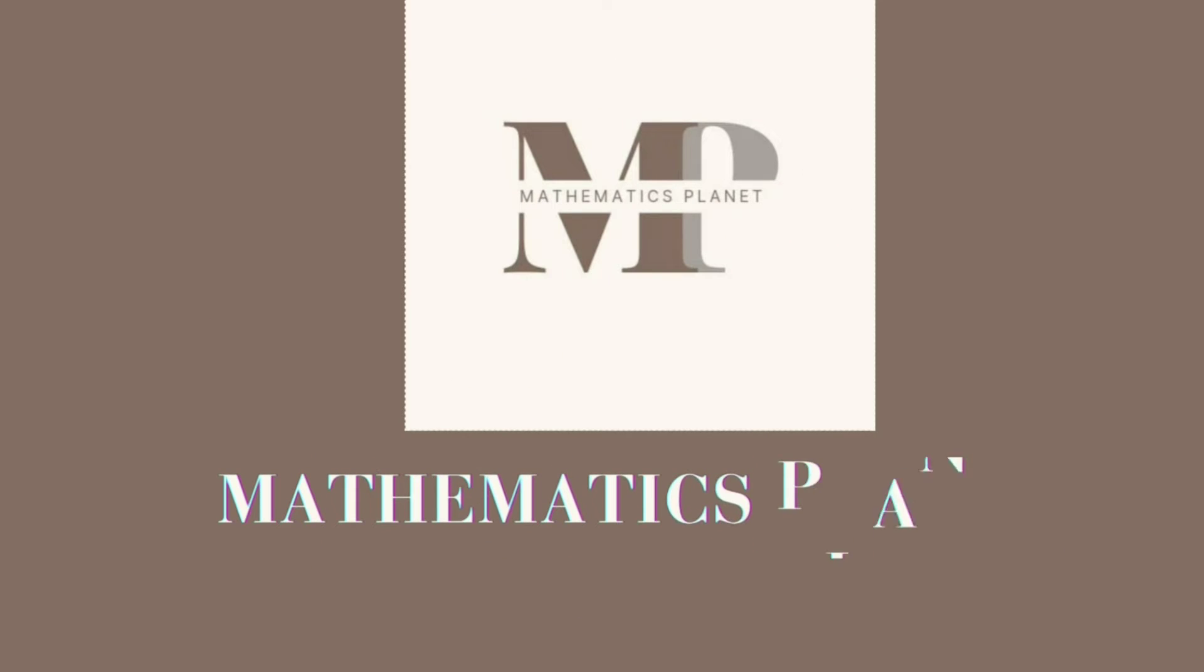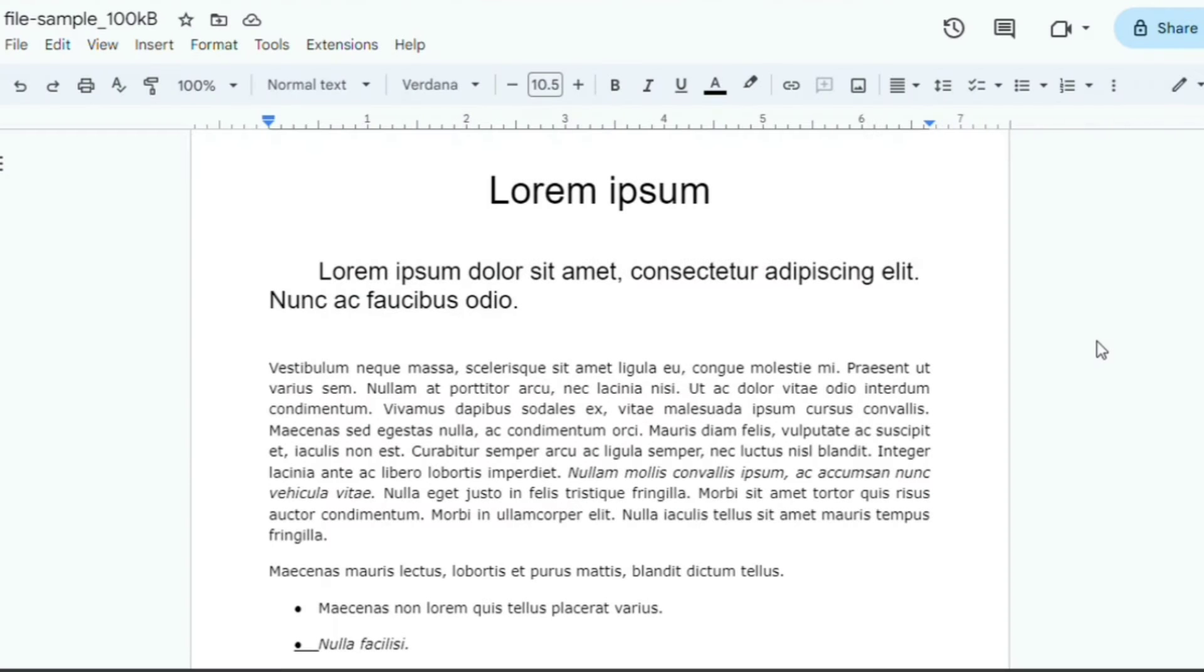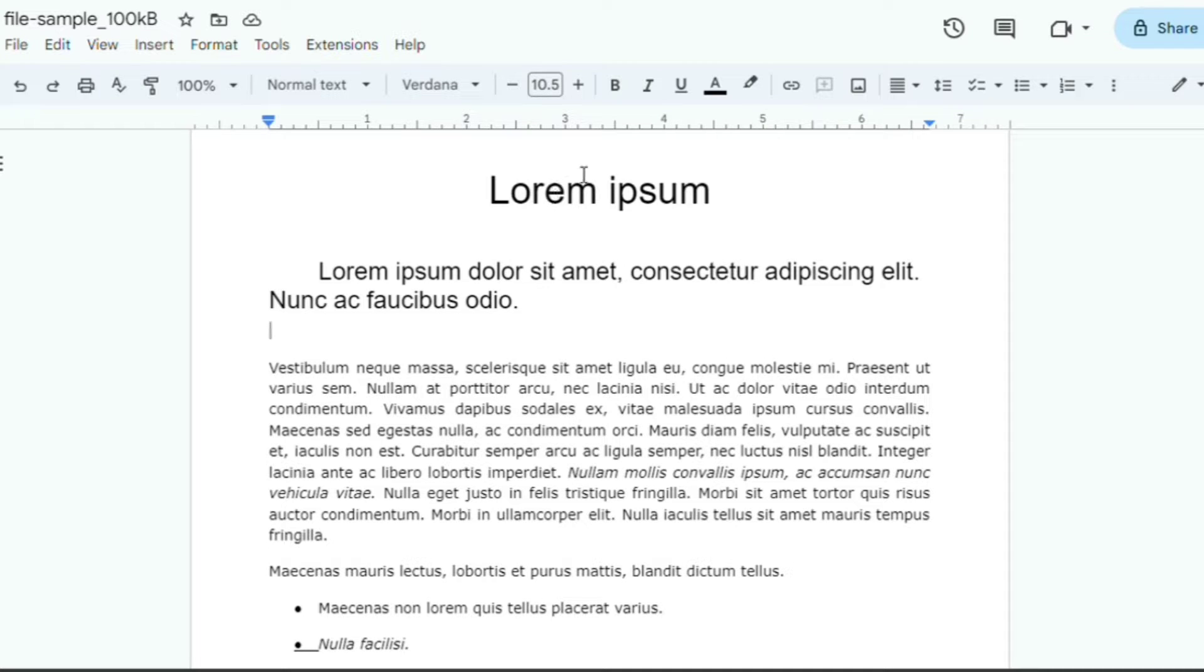Hello there, welcome back to Mathematics Planet. In today's tutorial, I'm going to show you how to make your text bold in three different ways.